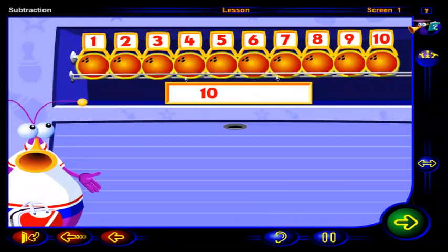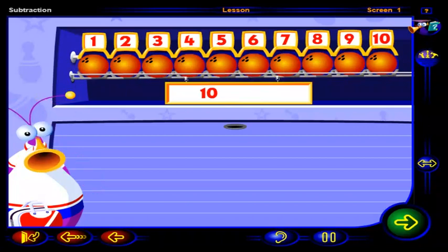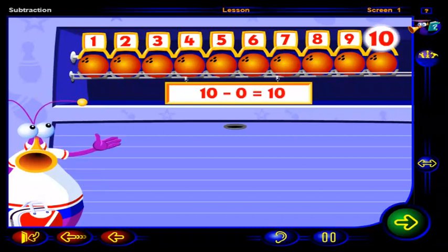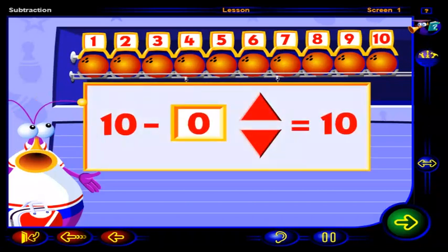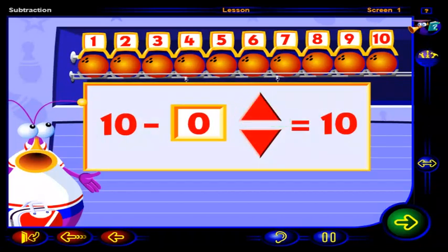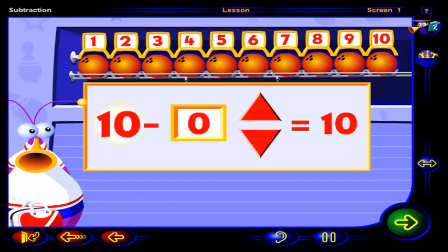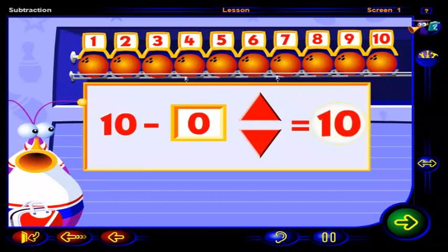There are ten balls, and so far we haven't taken away any. So ten minus zero is ten. Click on the up arrow or the down arrow to change this number — the number that you are subtracting from ten. Watch how this other number also changes.